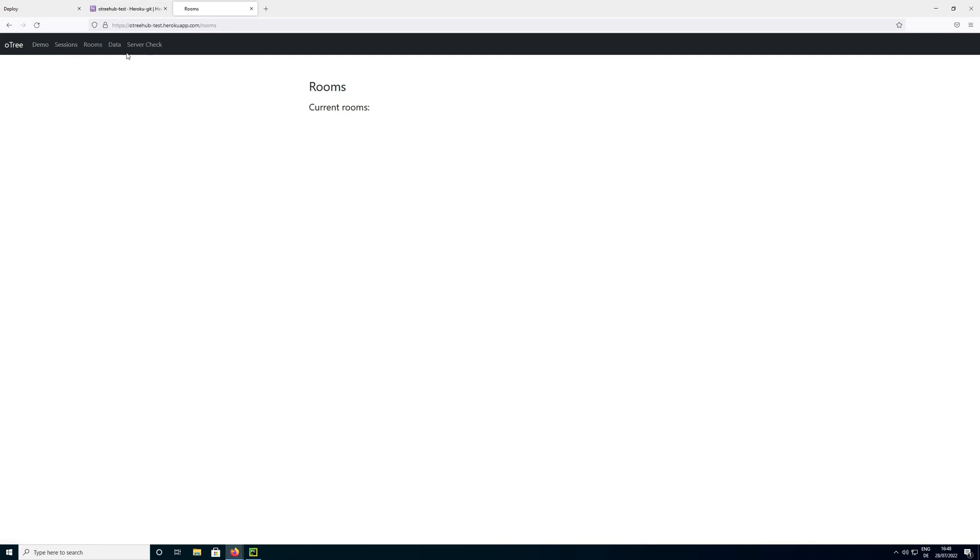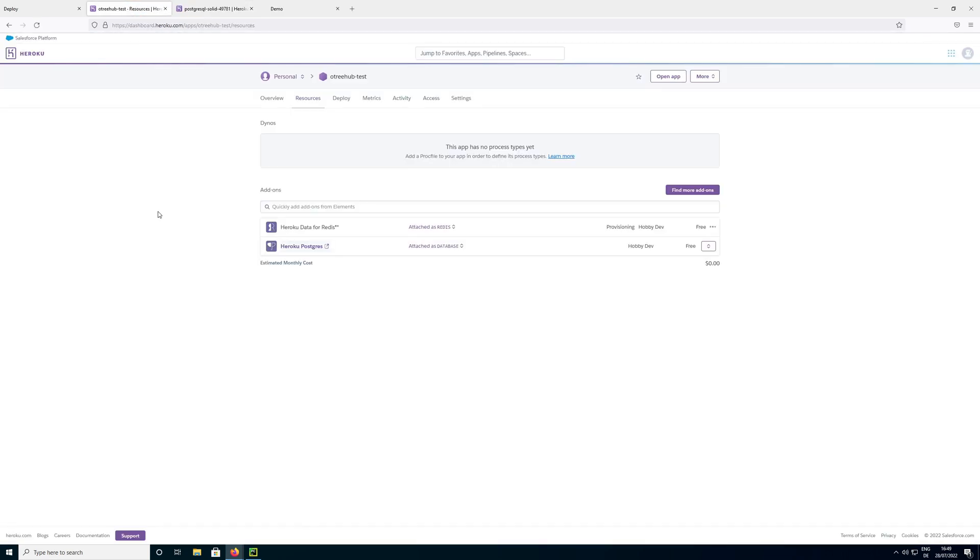And if you have experiments in your session config, they would show up here now. That was all we wanted to do in this video. I hope you enjoyed it and see you in the next one.